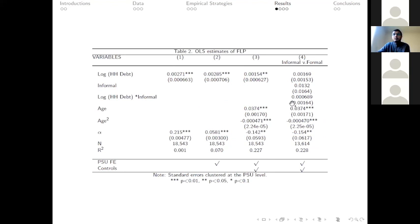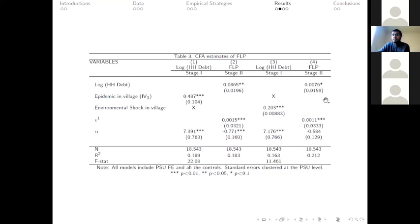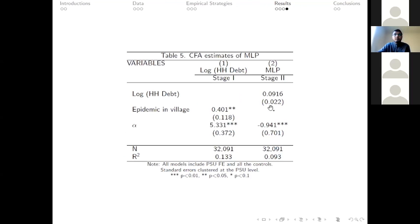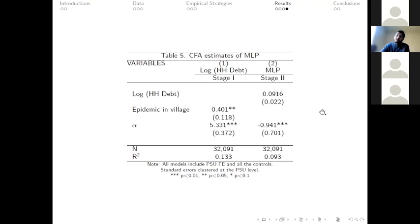Since we do not find a statistically significant difference between formal and informal debt takers, I split the sample for formal debts and informal debts. For formal debt, I find a smaller impact, but for informal debt the effect is larger. Epidemics in the village are statistically significant for informal debt takers. As a robustness check, I look at male labor force participation instead of female, and in stage two I do not find any statistically significant difference, which strengthens our hypothesis that an increase in log of household debt is more credible to affect female labor force participation than male labor force participation.